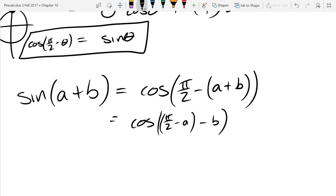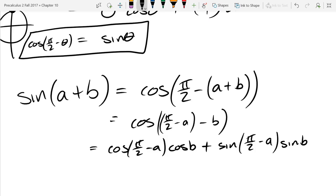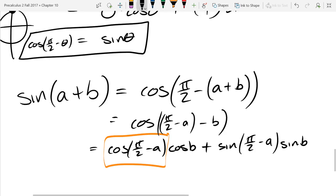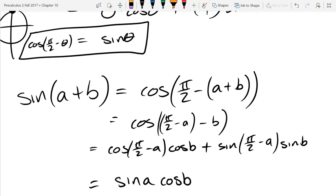This becomes cos(pi/2 minus a)·cos(b) plus sin(pi/2 minus a)·sin(b). What I just boxed in orange — cos(pi/2 minus a) — there's an identity on the board I can use. That's just sine a. Same form, with theta replaced by a.